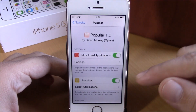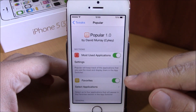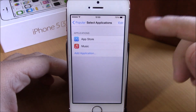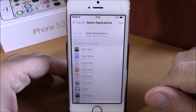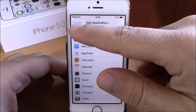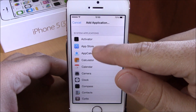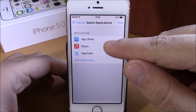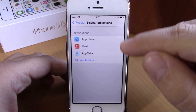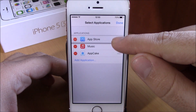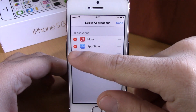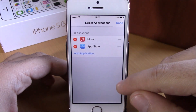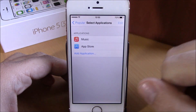If we go back, here we have the favorites. You can enable them right here and just go ahead and select any app you want. Hit add application, select any app you want, and then just hit edit and you can also rearrange them or remove any of them if you don't want to see them on your app switcher.